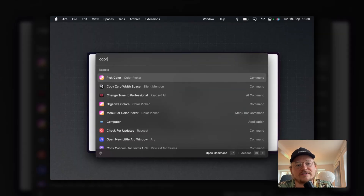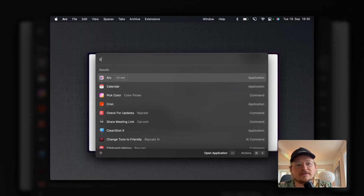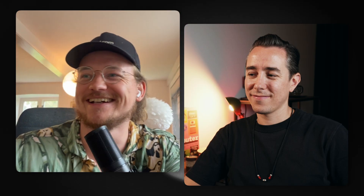What I also do a lot is use the clipboard history. I don't want to show it right now because I don't know what's in there, but just having a quick look at the past things I've saved is such a lifesaver.